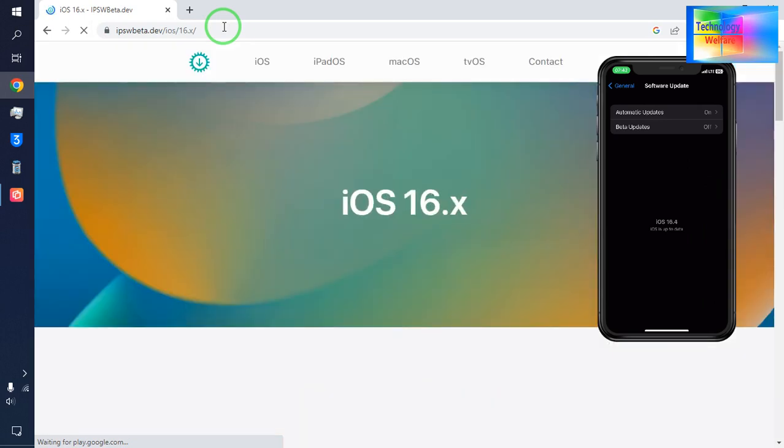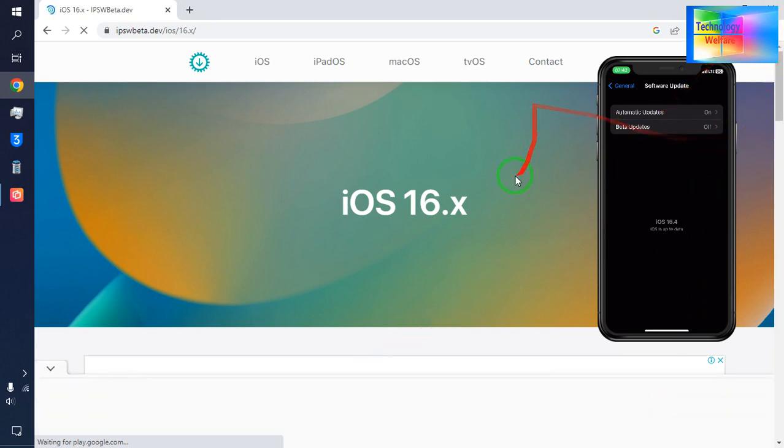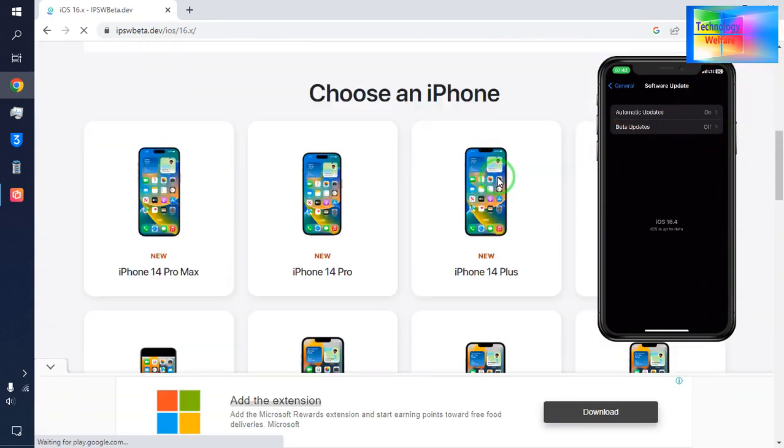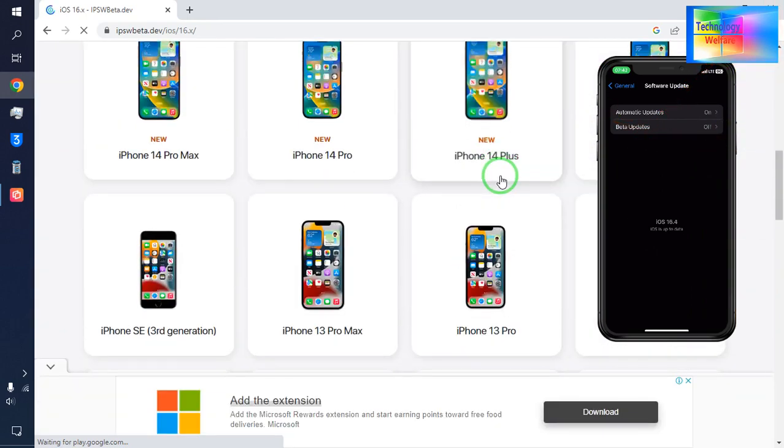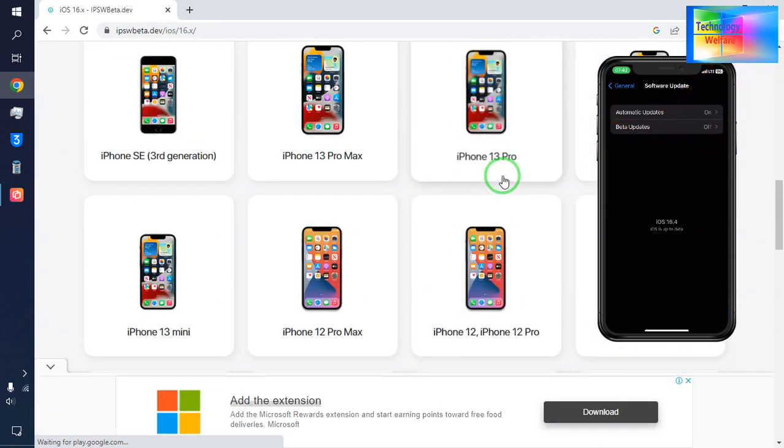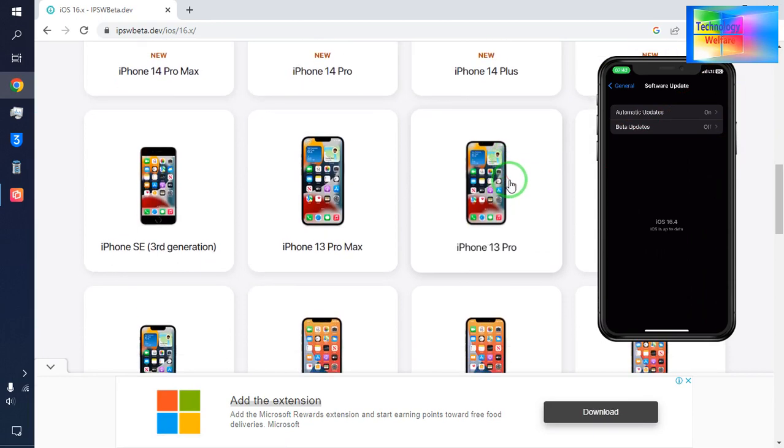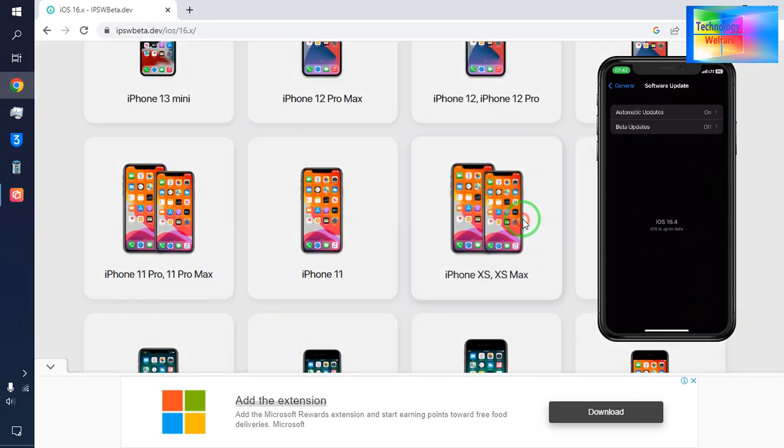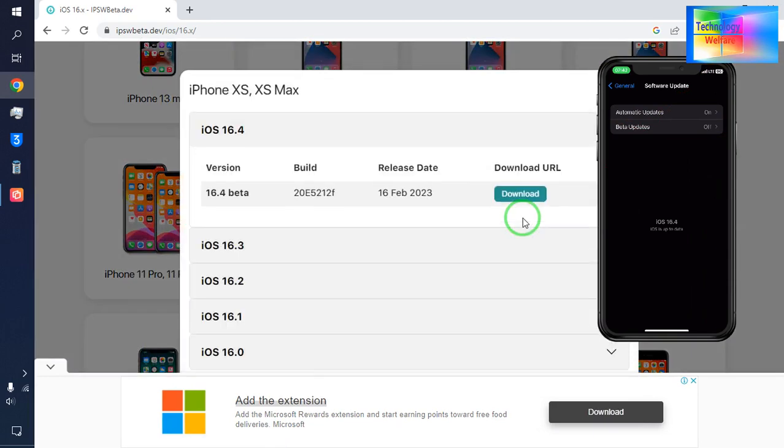I will select the model number of the device. Let's see. Now, directly we have arrived here.